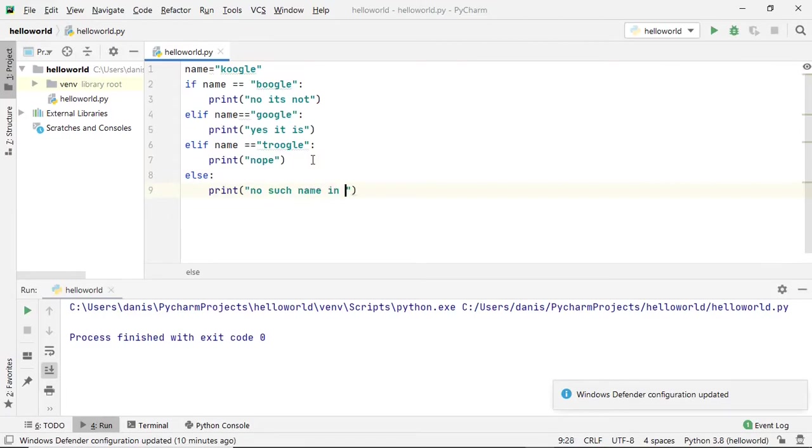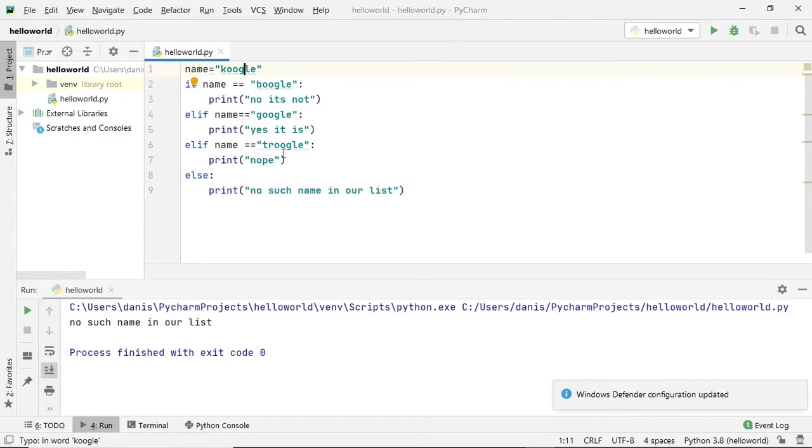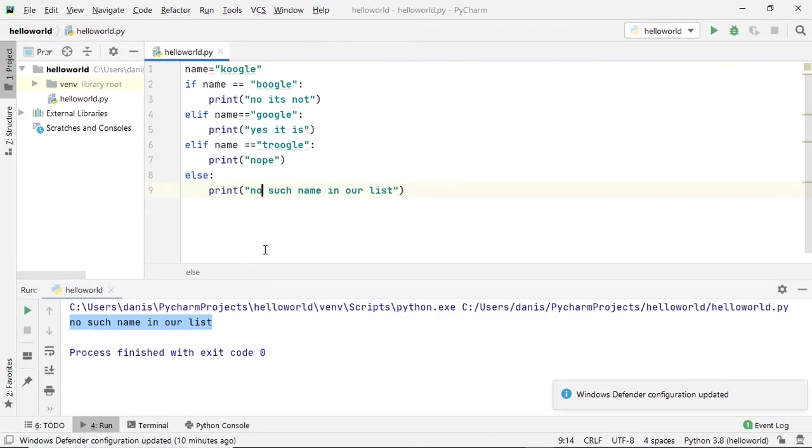If you try to run this, we assign to 'google', and we don't get any of the conditions as true, hence the else statement will run and we'll get 'no such name in our list'. This is pretty much the basics of if statements in Python, and we'll learn about this a little more when we do further programs.